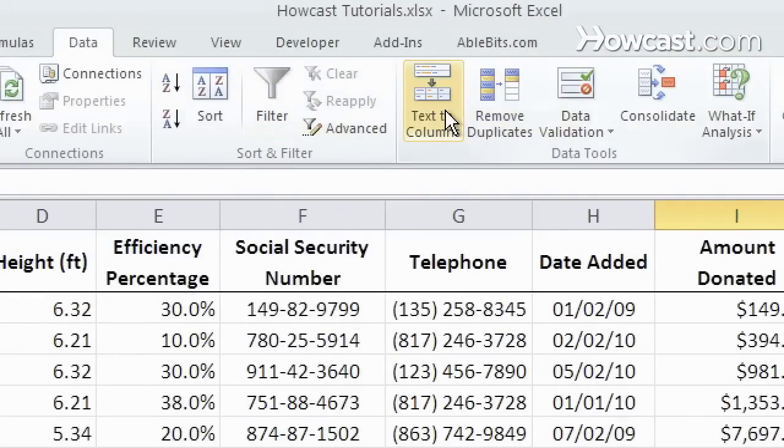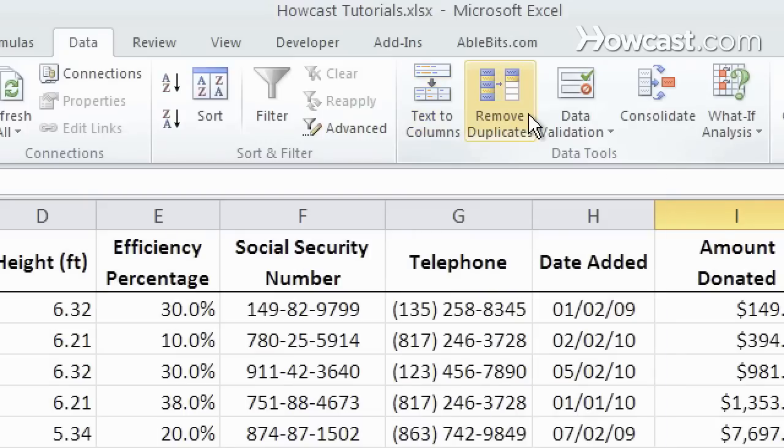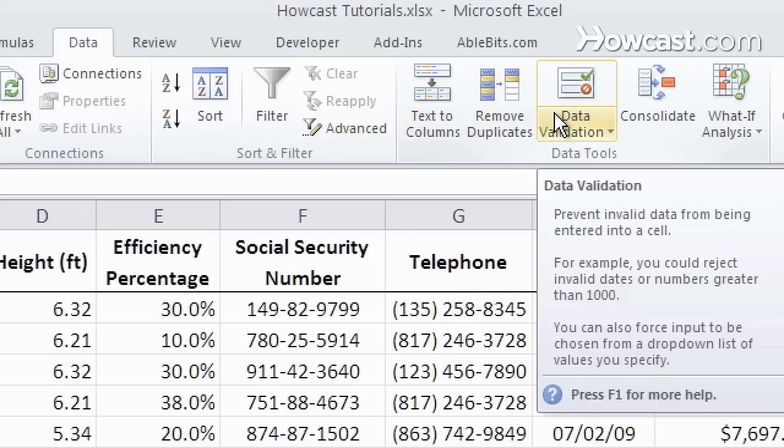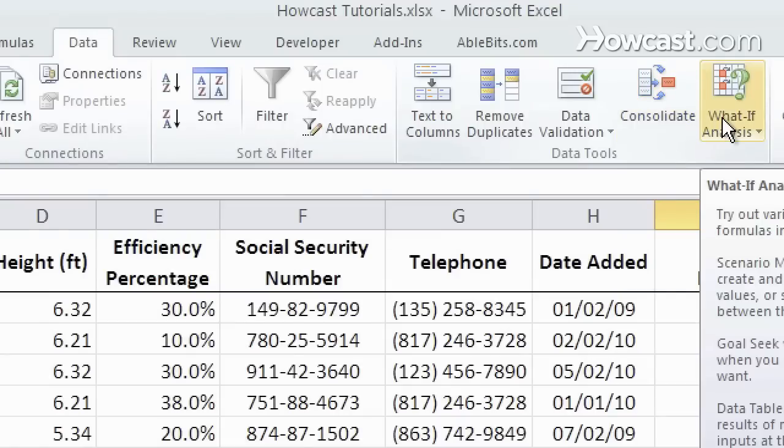Here we have another very useful command, text to columns, remove duplicates, data validation which we'll go over later, consolidate, and what if analysis.